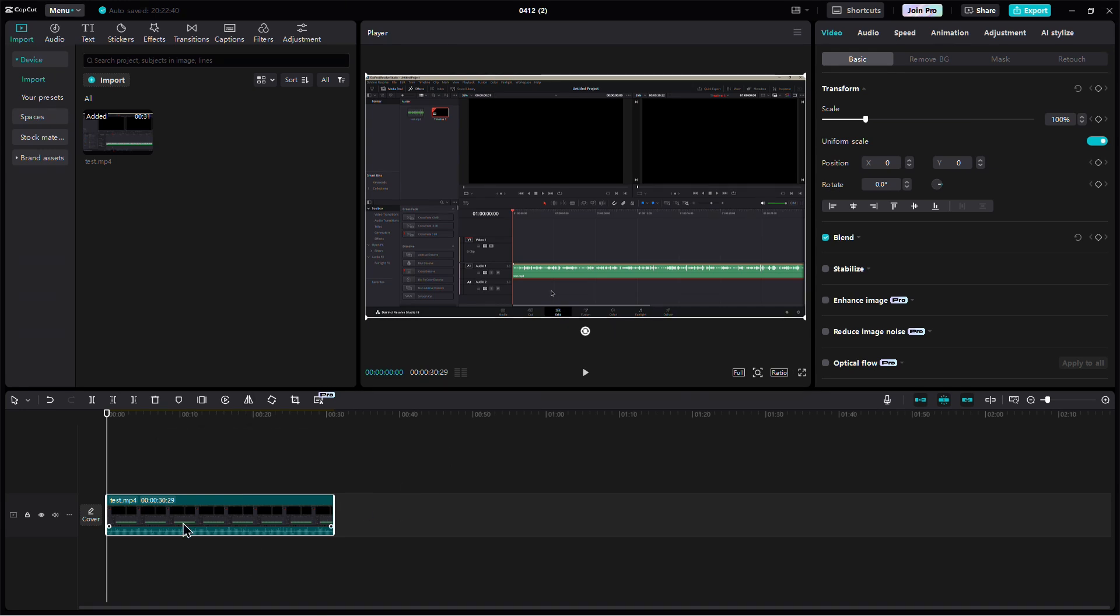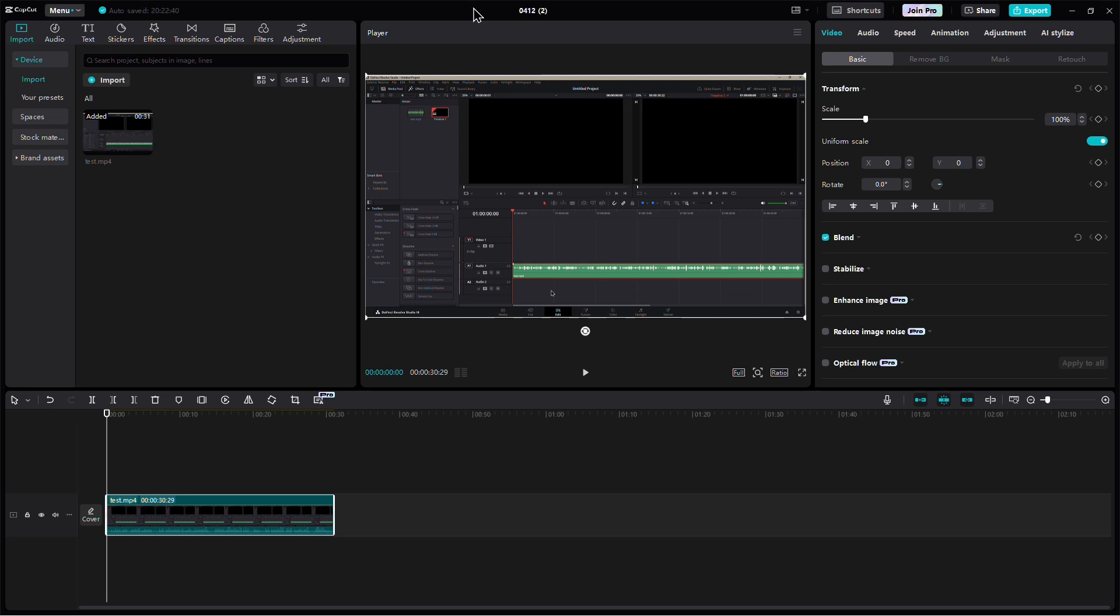First, make sure you have your audio or video clip in the timeline. Before making any changes, play the clip once to hear how it sounds with the background music.